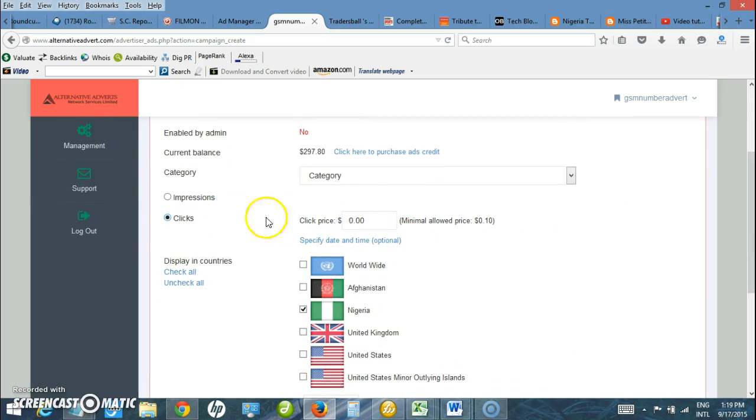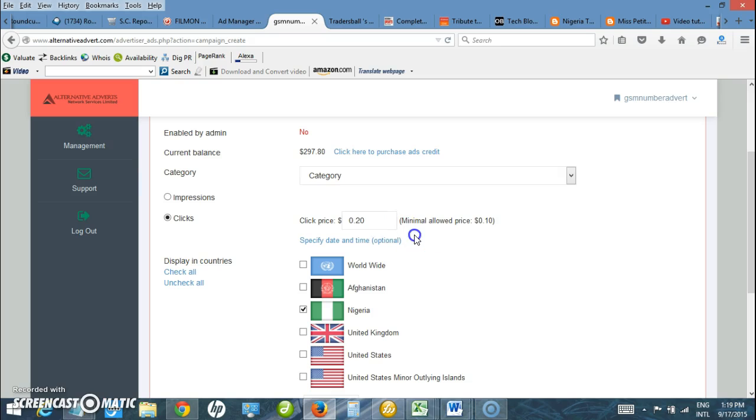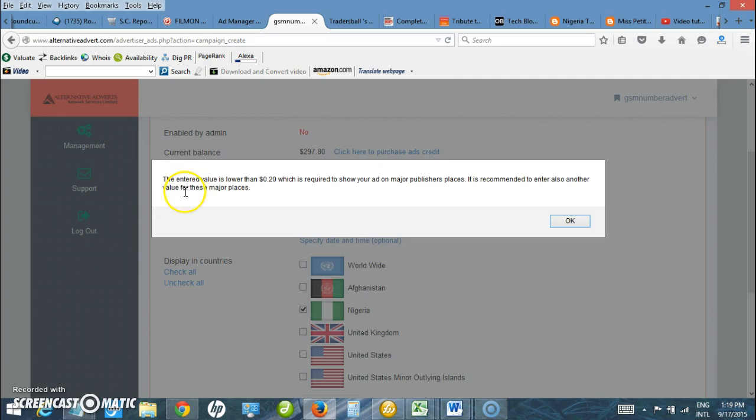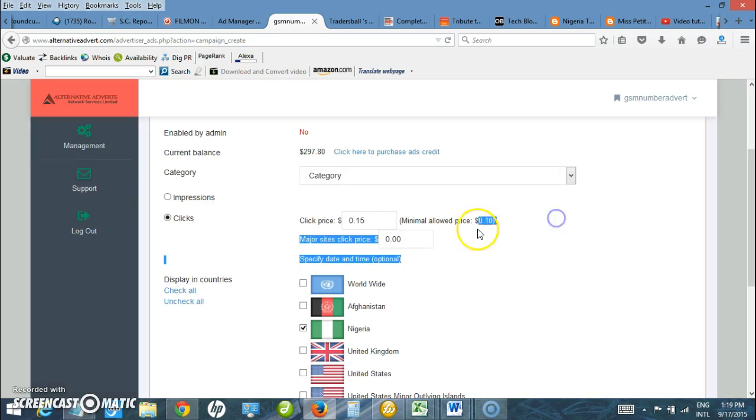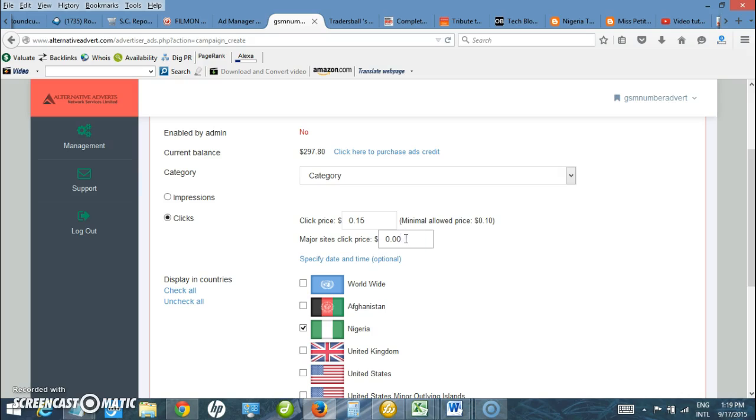I want to enter the amount I want to pay per click. I want to pay 20 cents per click or 15 cents per click. Here it is saying the entered value is lower than 20 cents which is required to show your ads on major group sites. It is recommended to enter another value for those major places. Here I enter 25 cents.